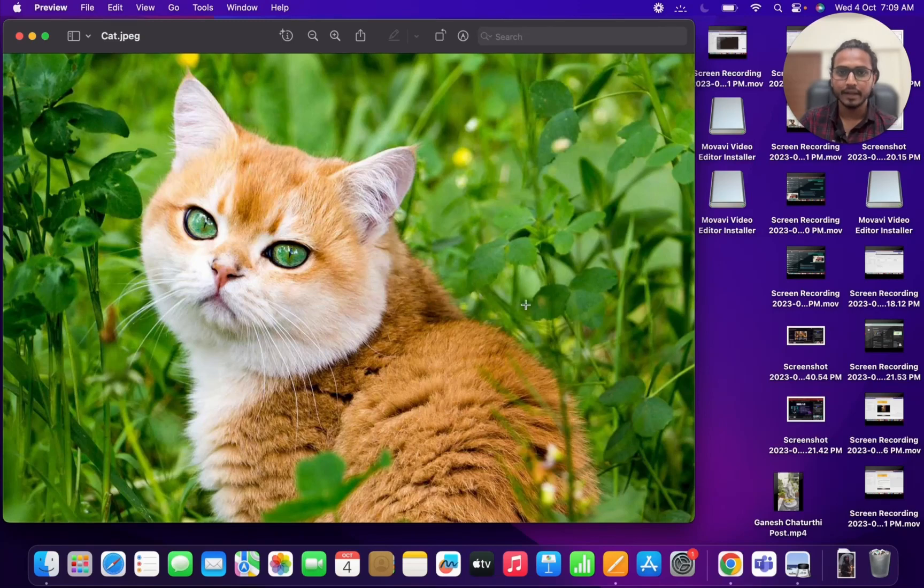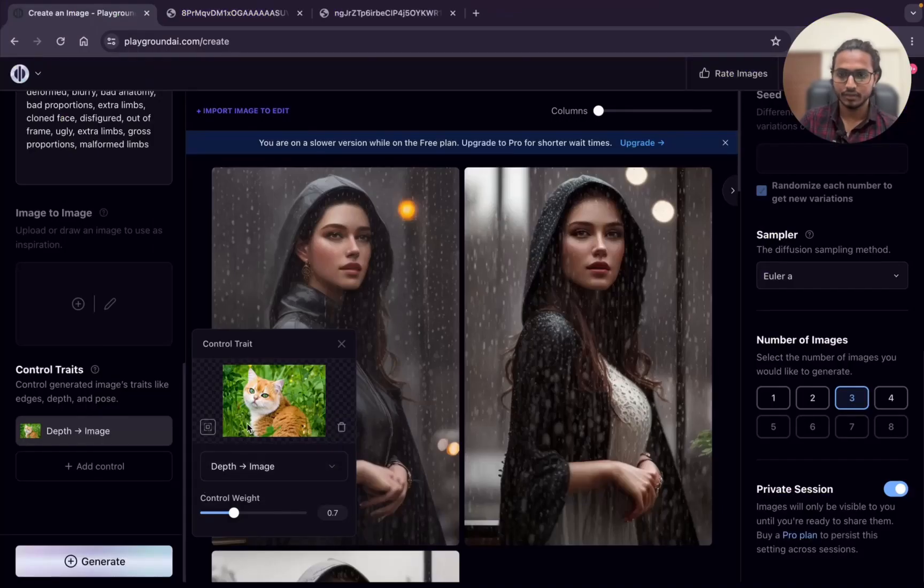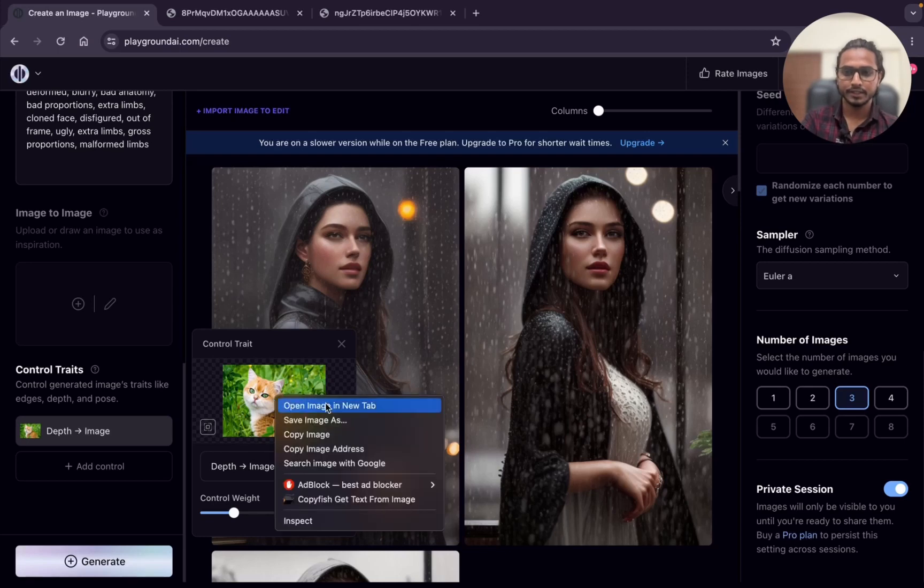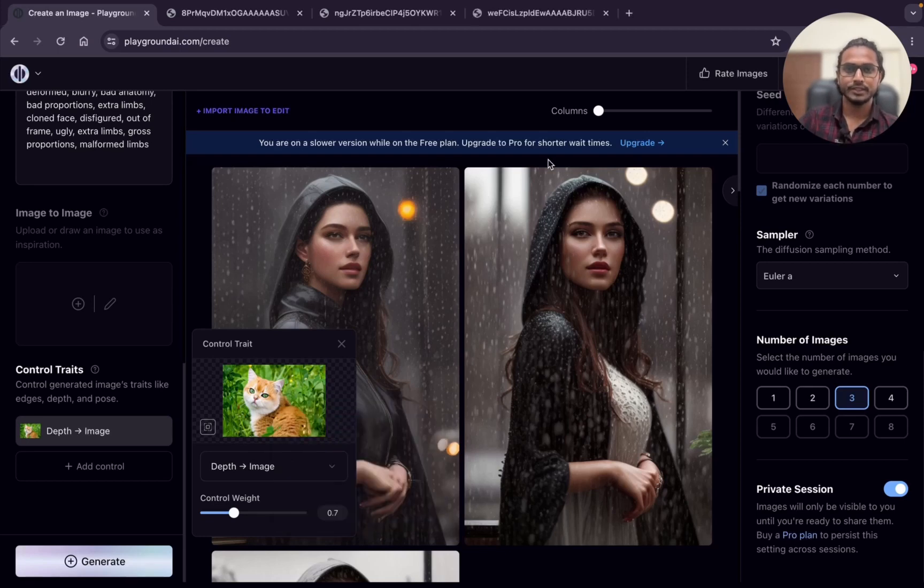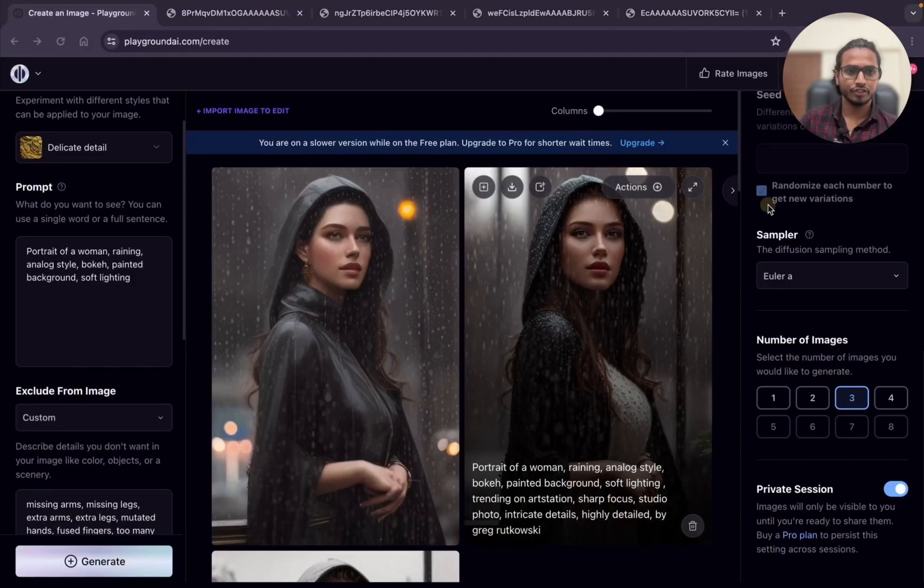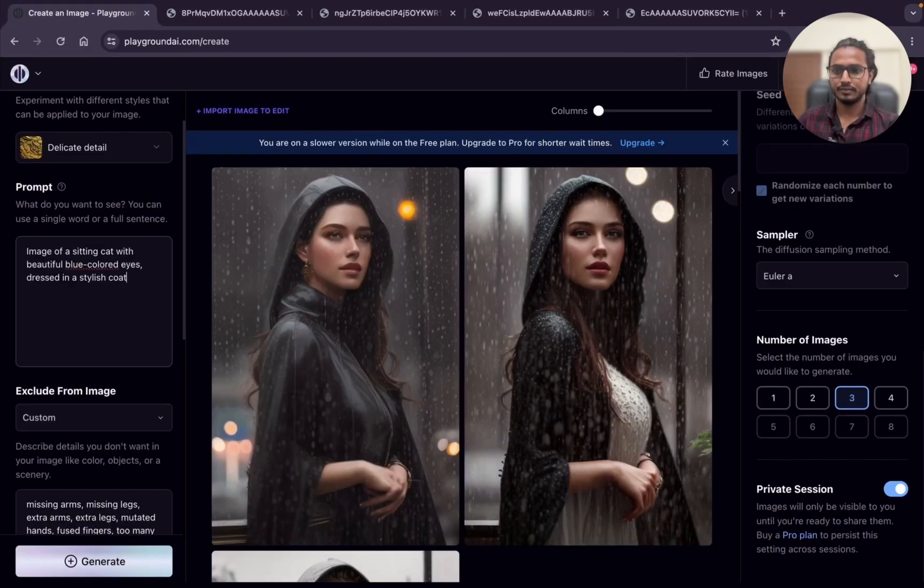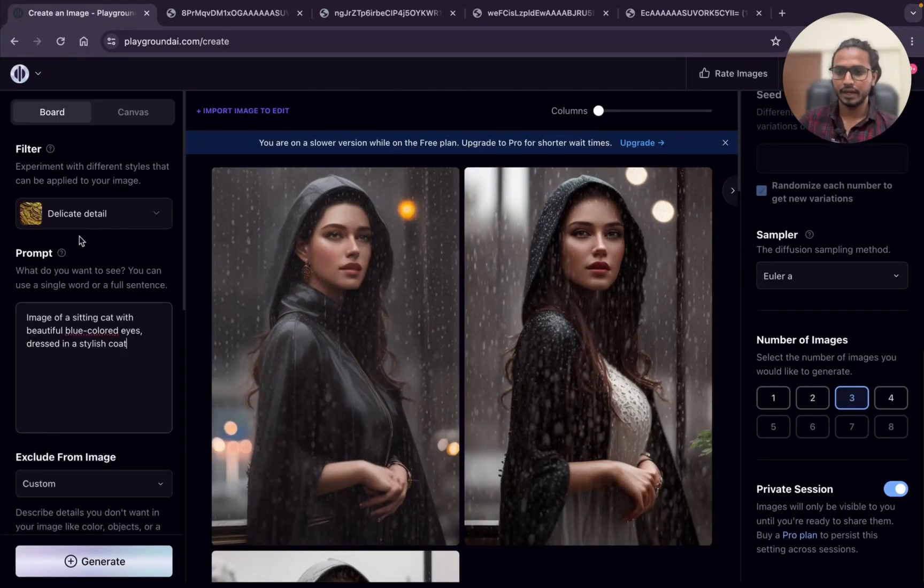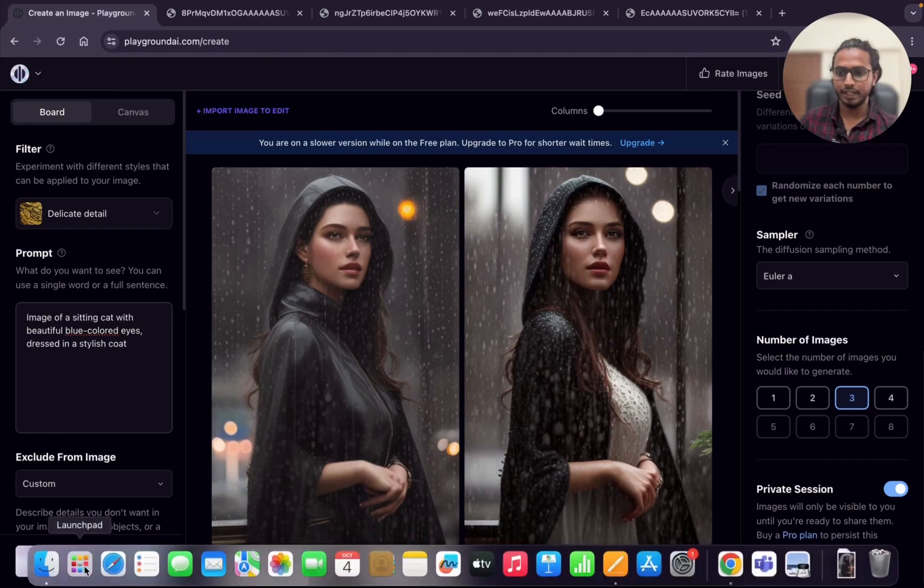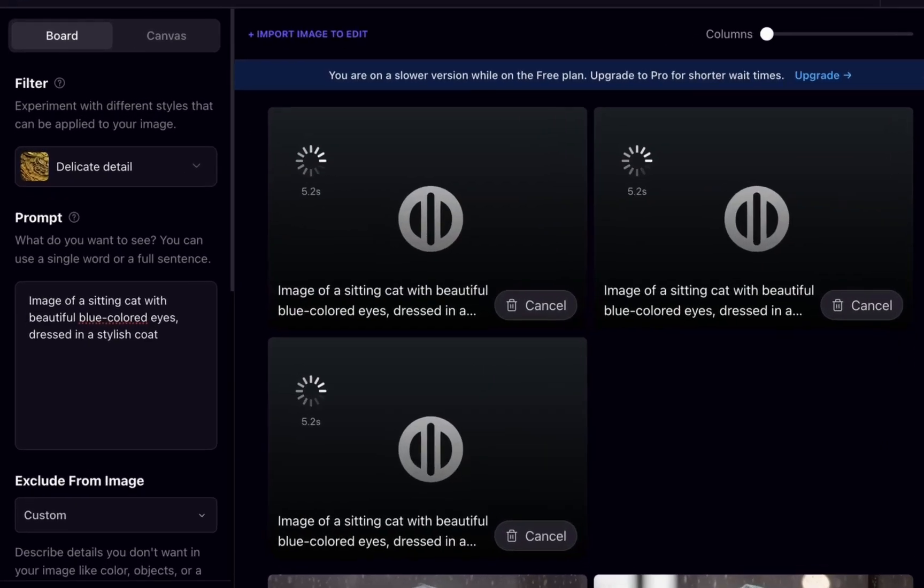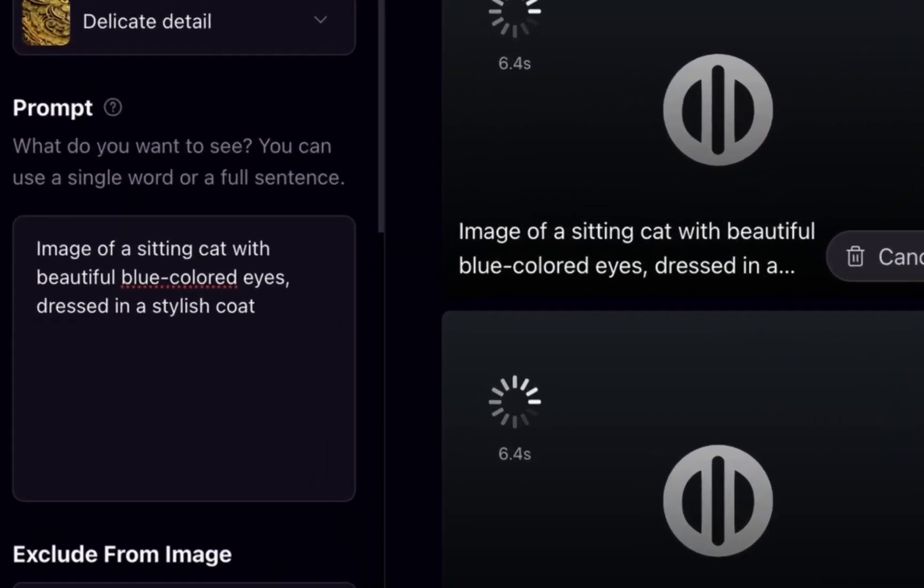Now if I show you the affected part of this, you can see this is the affected part. I will just change the prompt and I will go with delicate detail only. Generate. Image of a sitting cat with beautiful blue colored eyes dressed in a stylish coat.